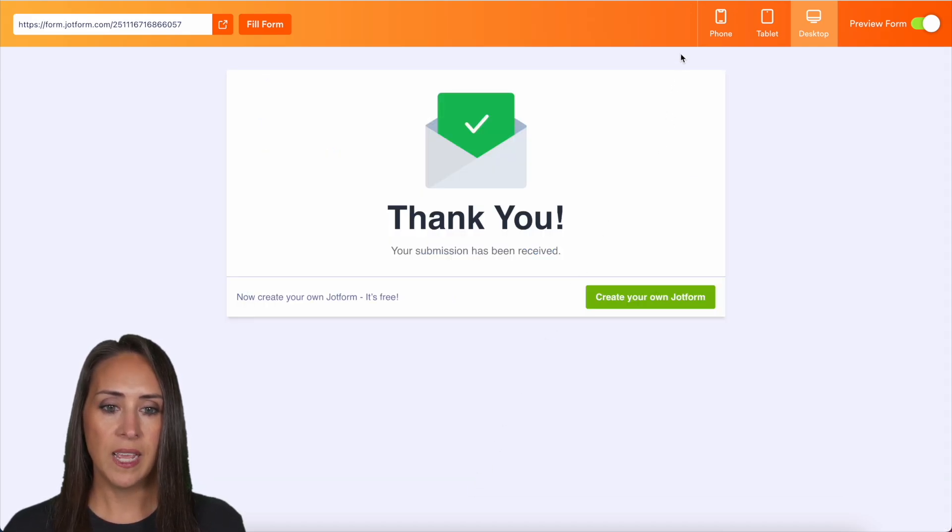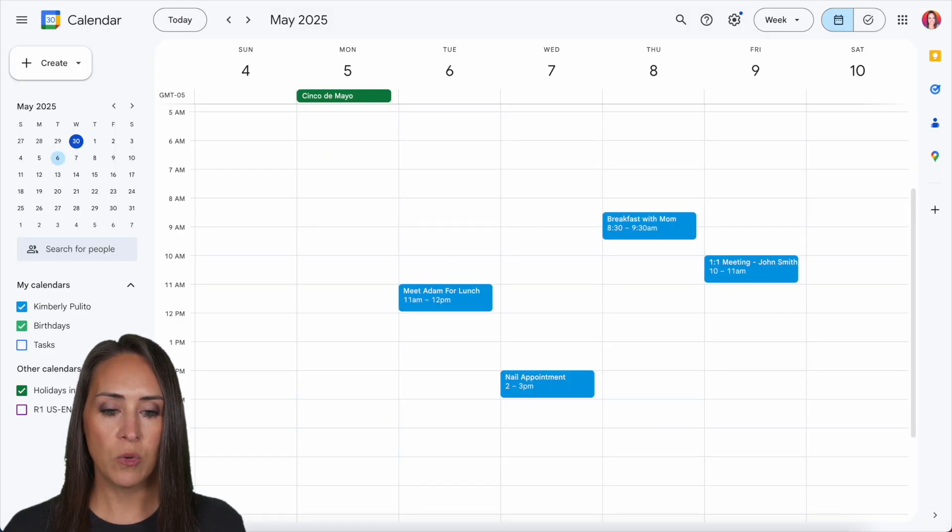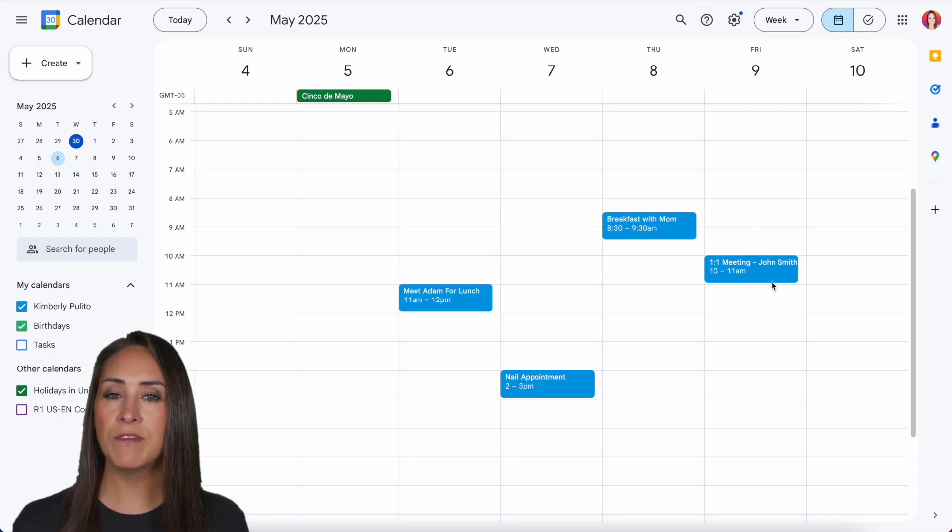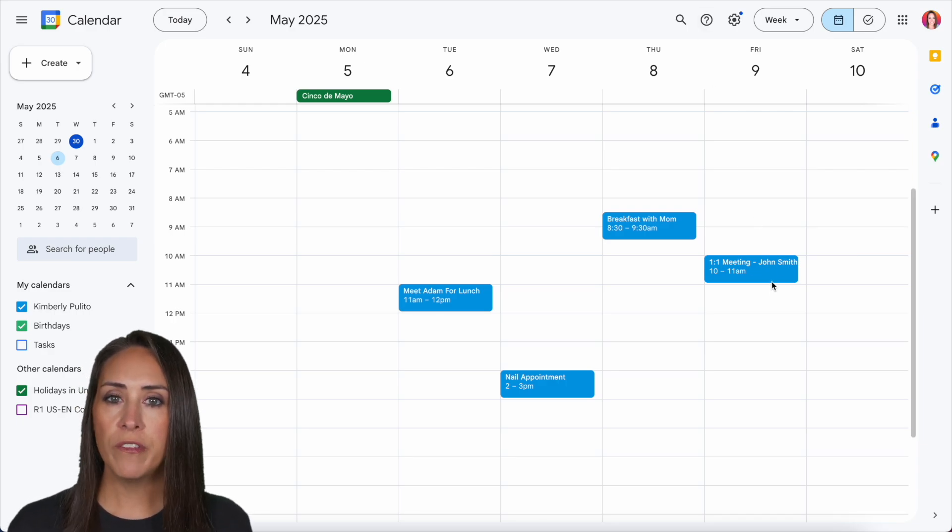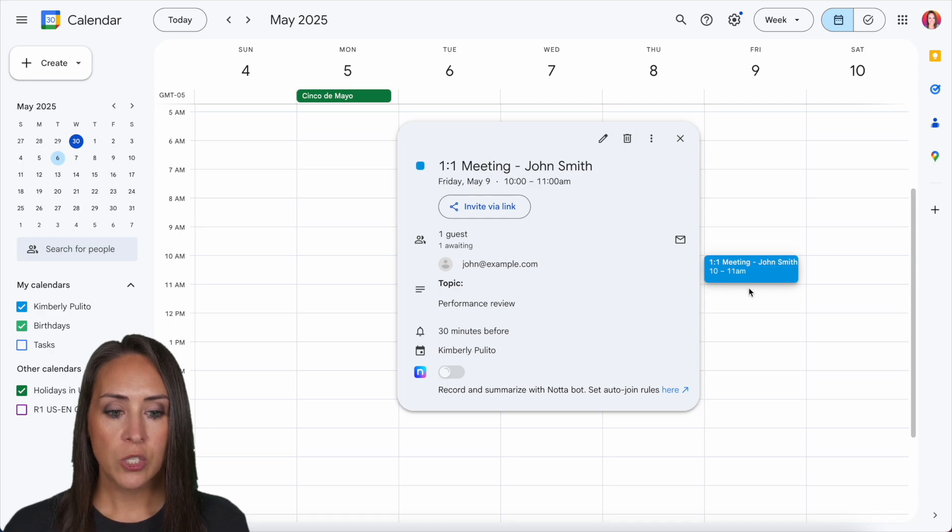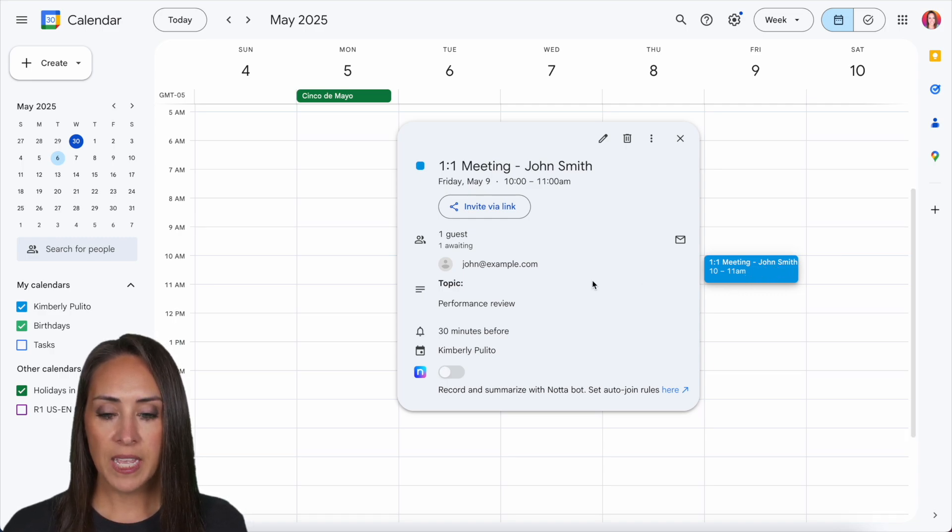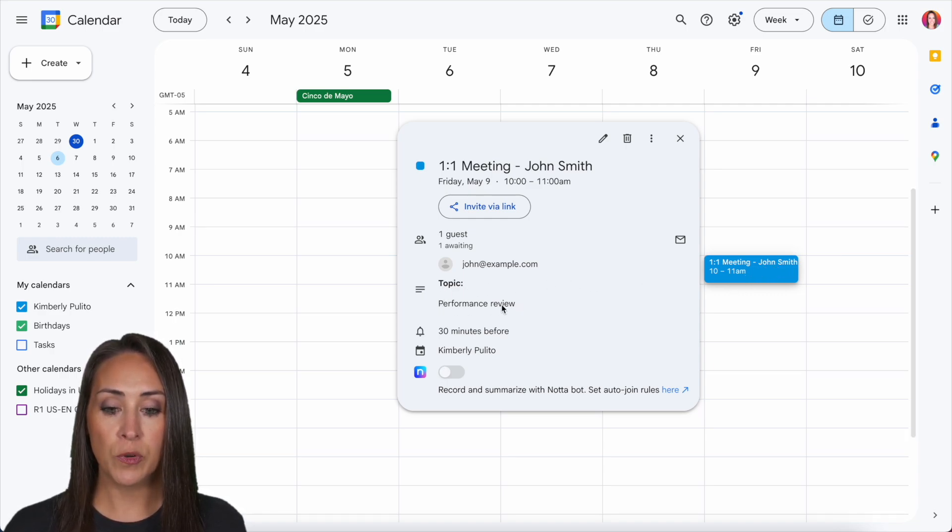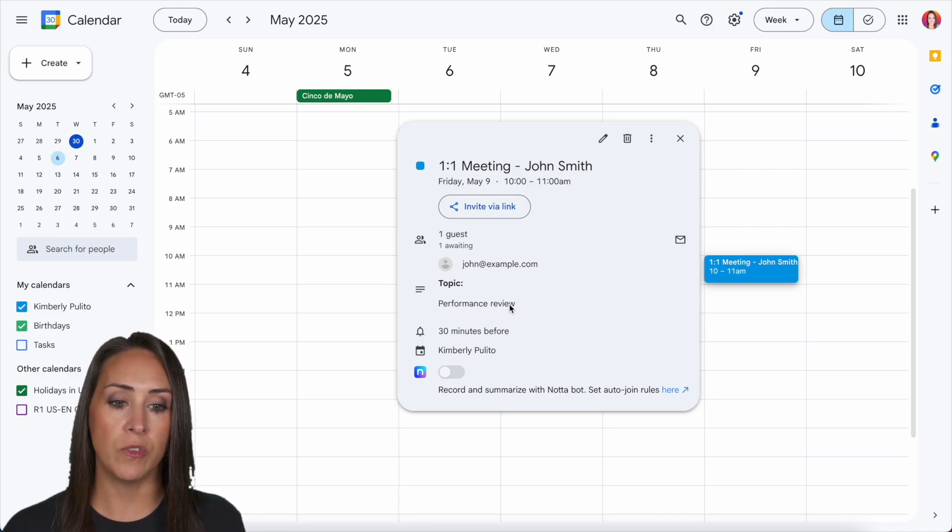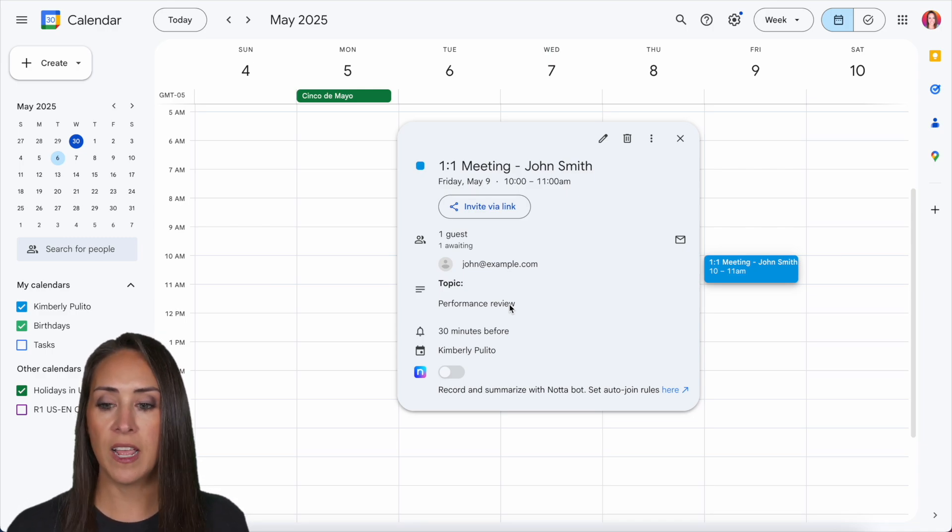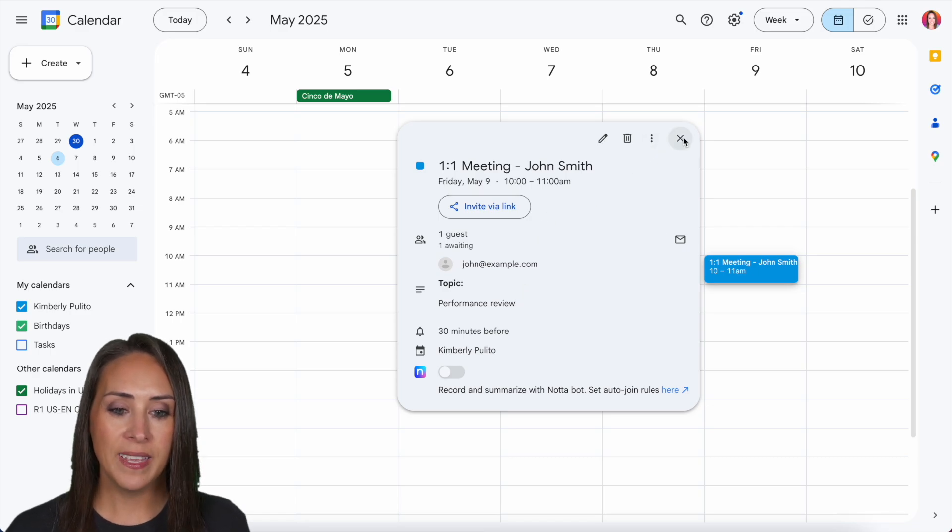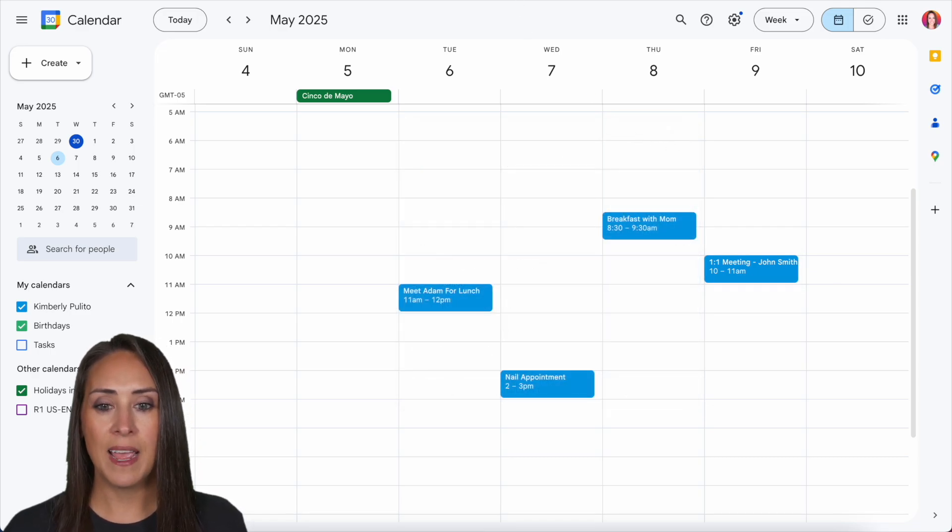All right, let's head back over to my Google calendar. And right here, I didn't even have to refresh or update my calendar. It automatically populates here. So if I click on this, I can see what the topic is and it's his performance review. So that way I know that I need to prepare to discuss his performance review on Friday the 9th at 10 AM. And it really is as simple as that.